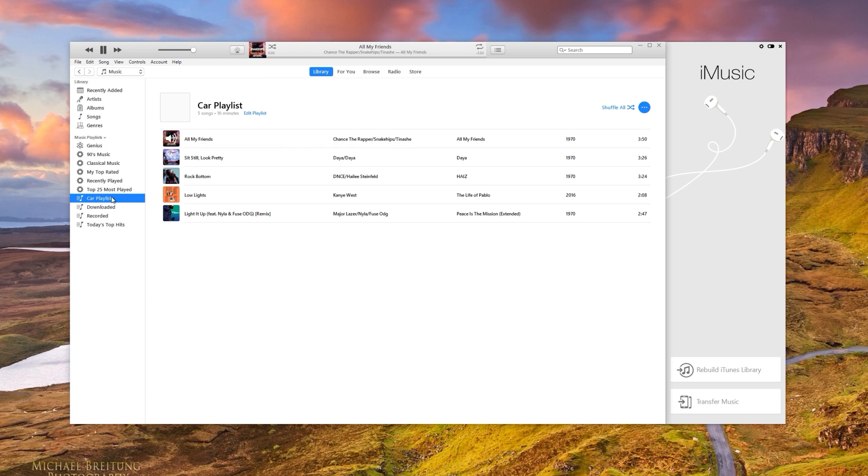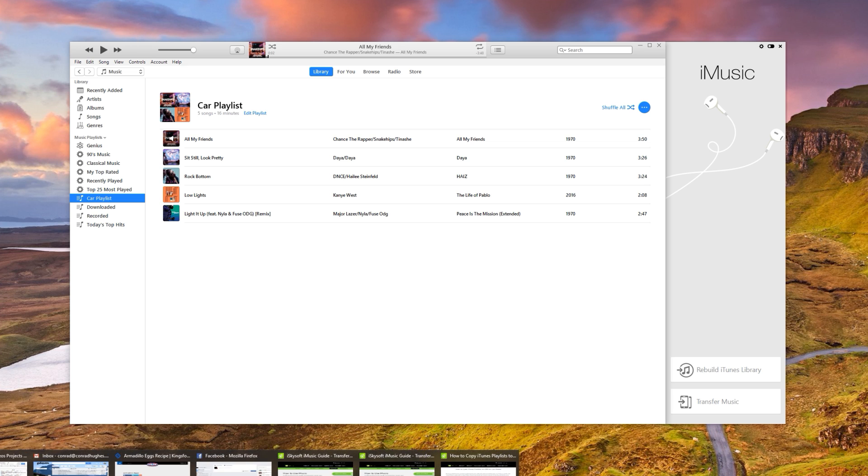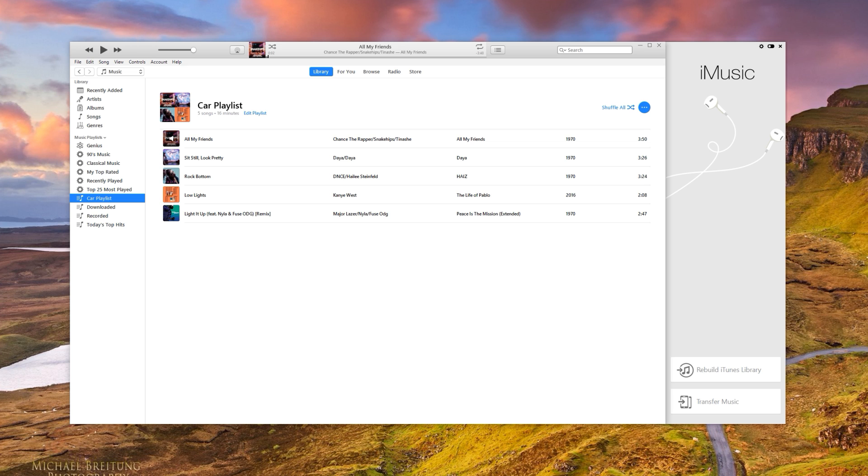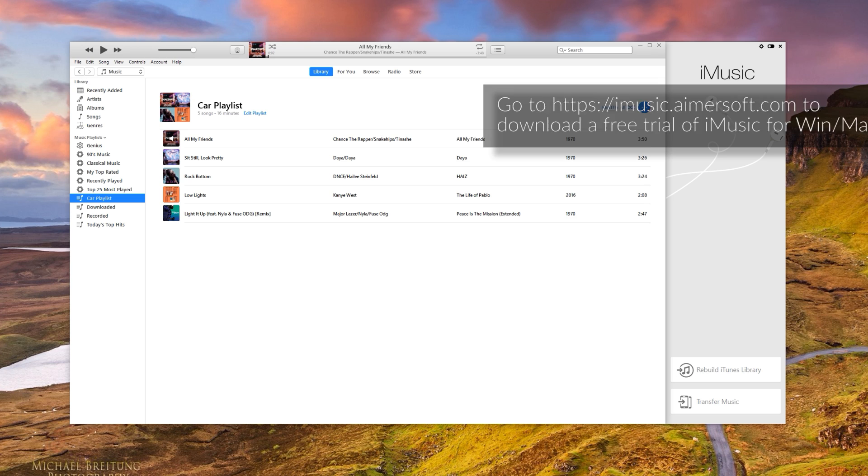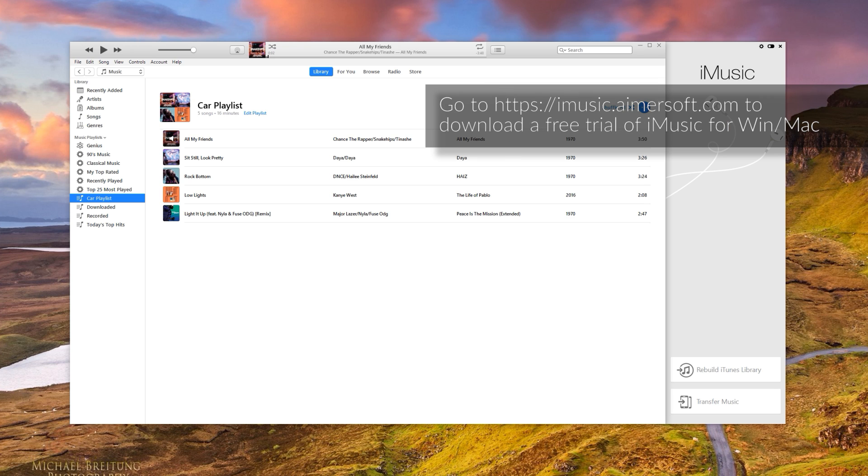Beautiful. So now I've got this playlist here with five songs on it. And that is there. So the next thing we're going to want to do is go on iMusic.